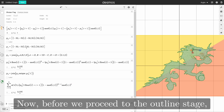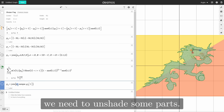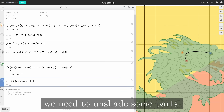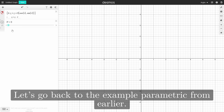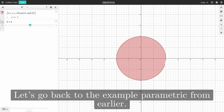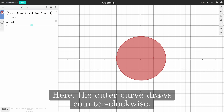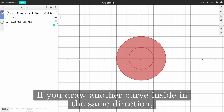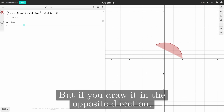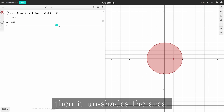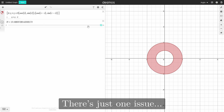Before we proceed to the outline stage, we need to unshade some parts — namely, the sections which need to be removed. Going back to the example parametric from earlier: the outer curve draws counterclockwise. If you draw another curve inside in the same direction, nothing happens. But if you draw in the opposite direction, then it unshades the area.